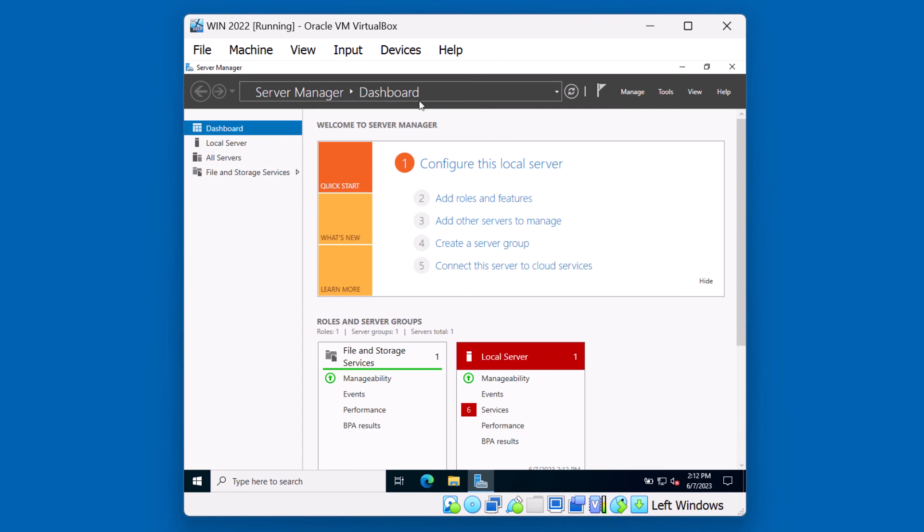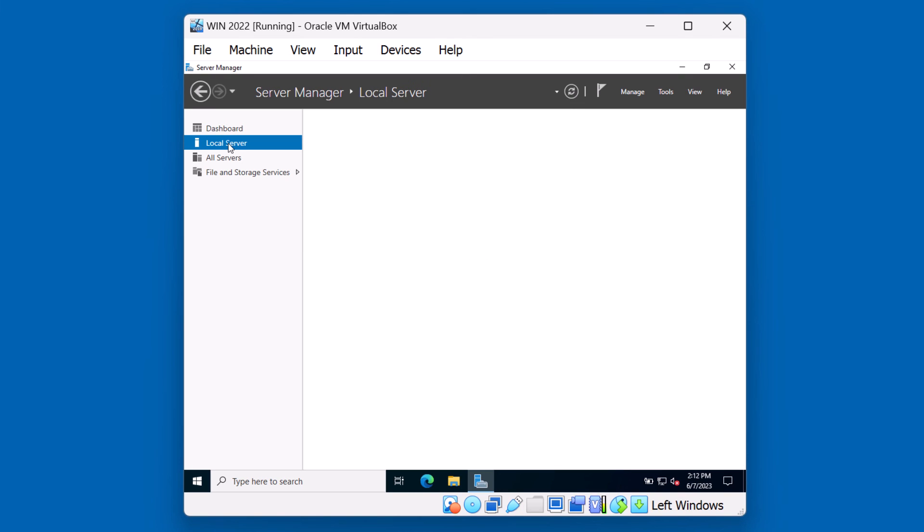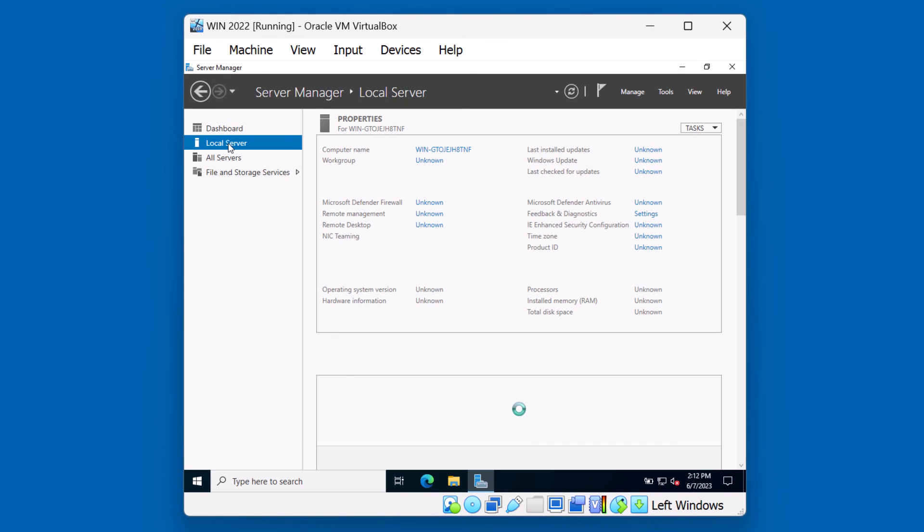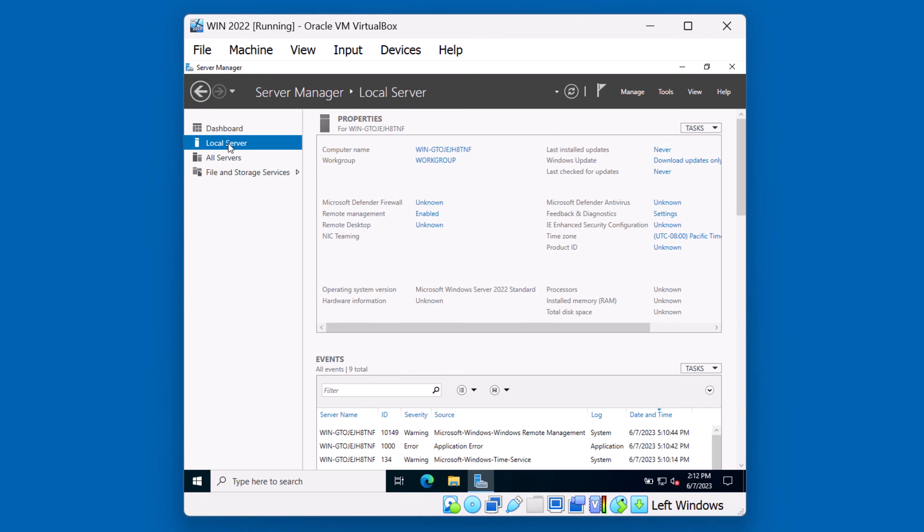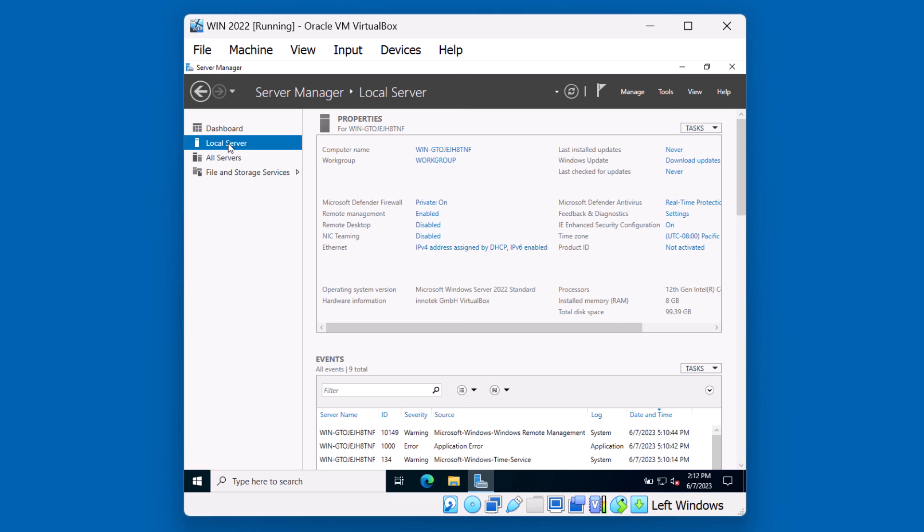From here, on the left side of Server Manager, you can click on Local Server. Some of the initial settings you may want to consider are changing the computer name, modifying the firewall rules, potentially enabling remote desktop if you plan on accessing this server from a workstation, and as well as assigning a static IP address to the server. All of these things can be done from Server Manager. Of course, they can also be done from the Control Panel as well.